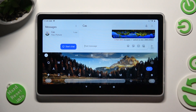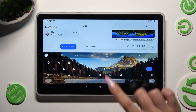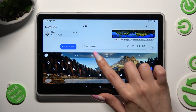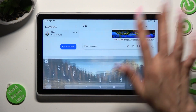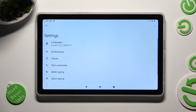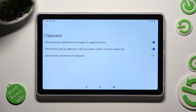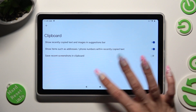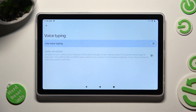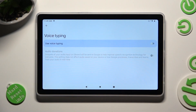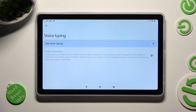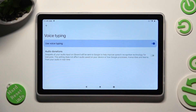If it's not visible, select the gear icon instead. Now tap on voice typing and click on the grey switcher next to 'Use voice typing' in order to activate it.